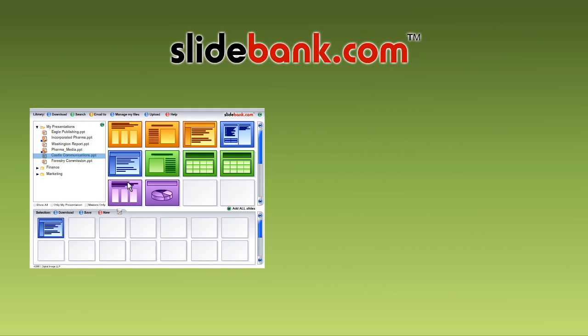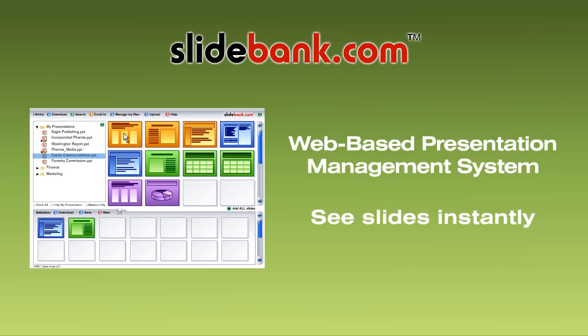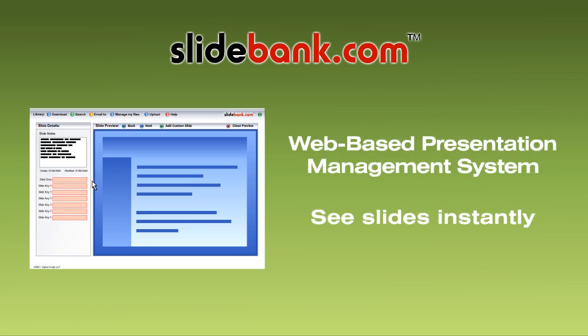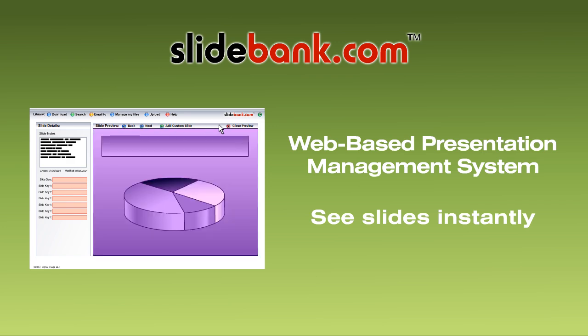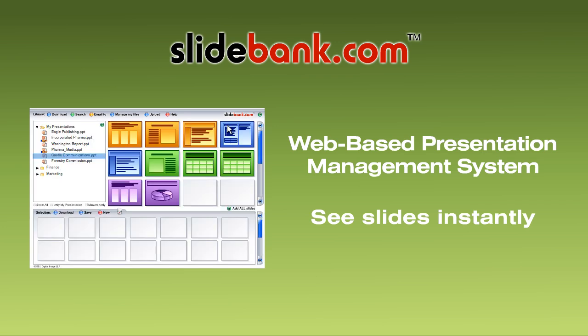We've just described SlideBank.com, the new web-based presentation management system that lets you find and browse individual slides instantly instead of chasing around the building.